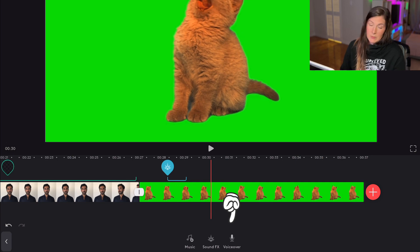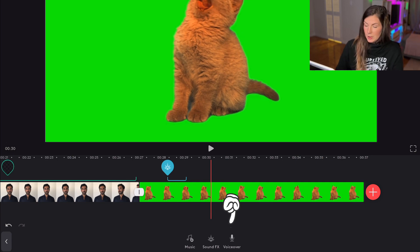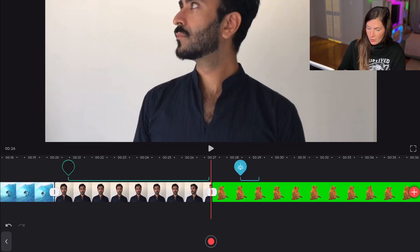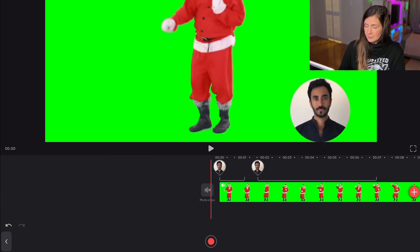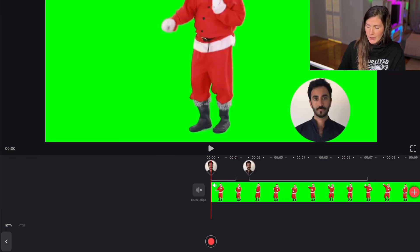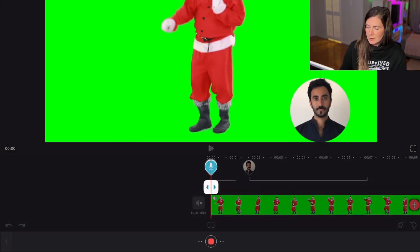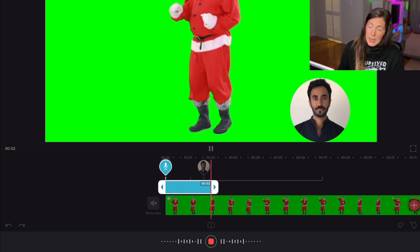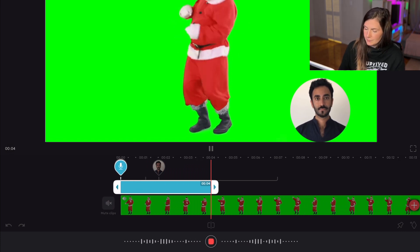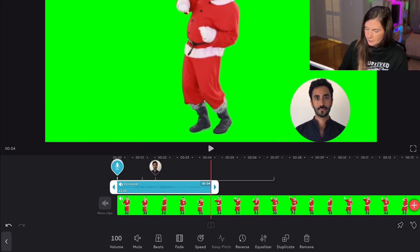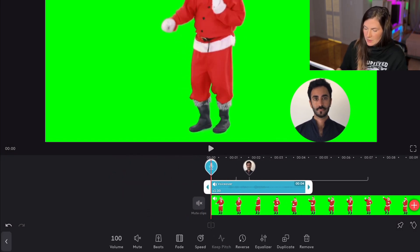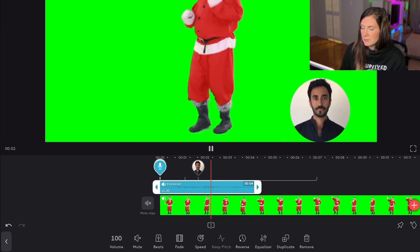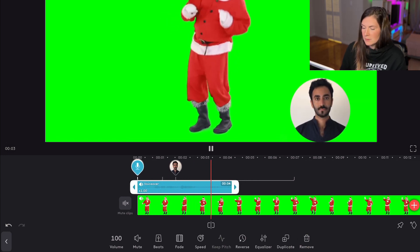Last but not least, we have a voiceover. You can create your own voiceover by hitting Record. Here's a quick demo of recording and then playing it back. Perfect — so that's how the voiceover feature works.